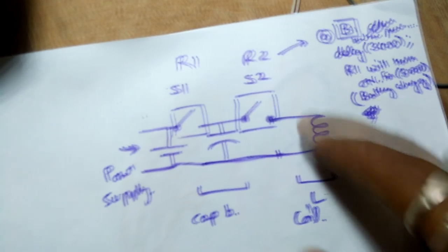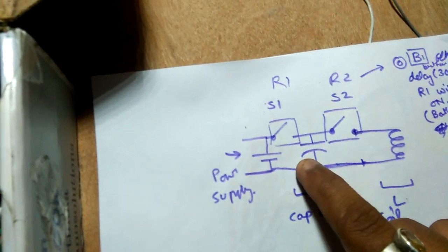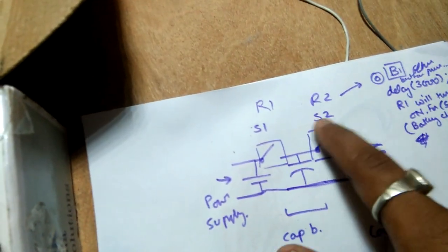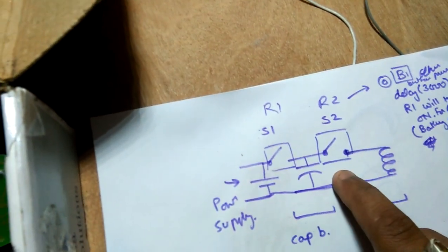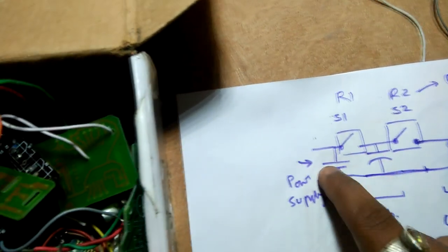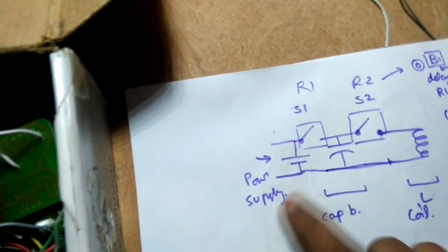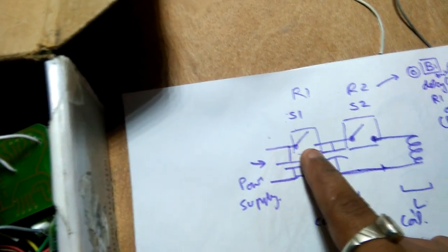This is our coil and that's the capacitor battery. This is the relay which is connected with our capacitor battery to coil, and this is the power supply which is connected to capacitor battery with the relay switch.